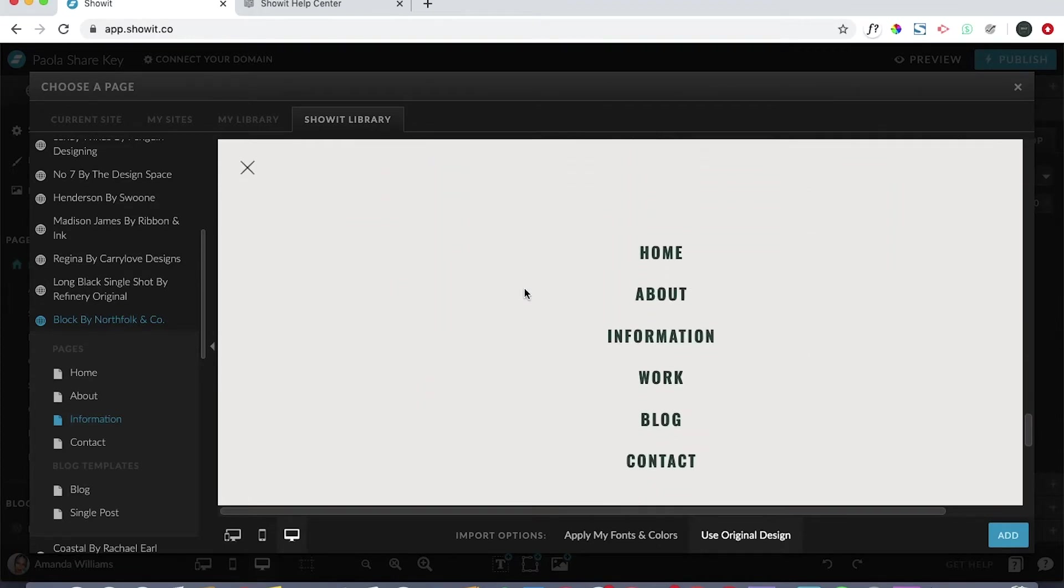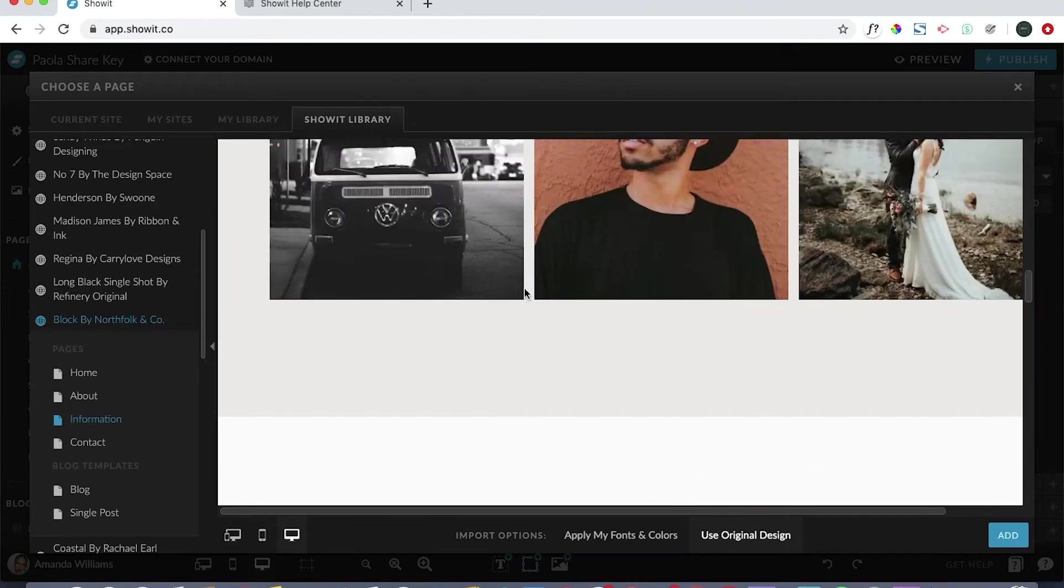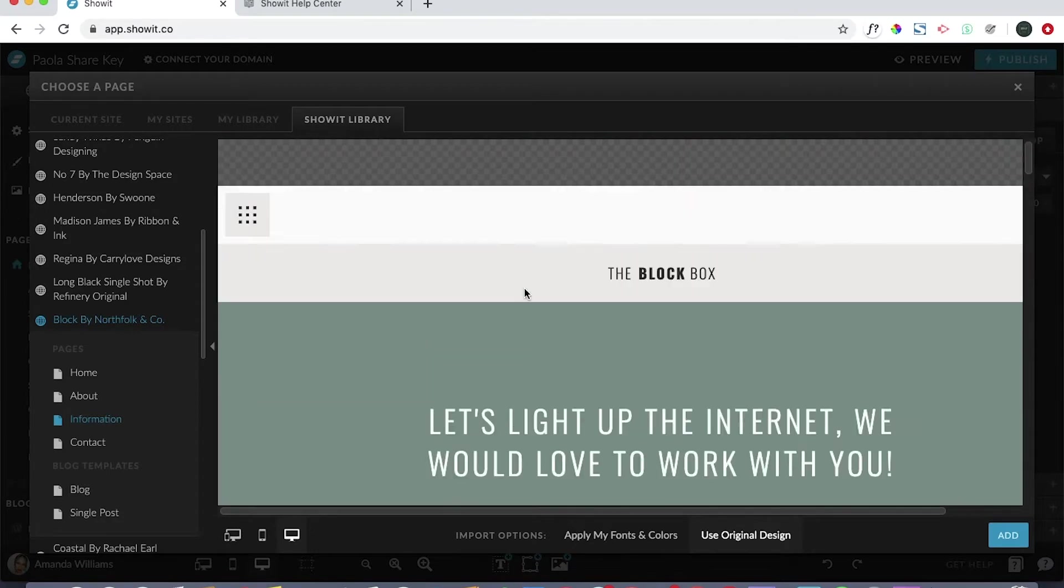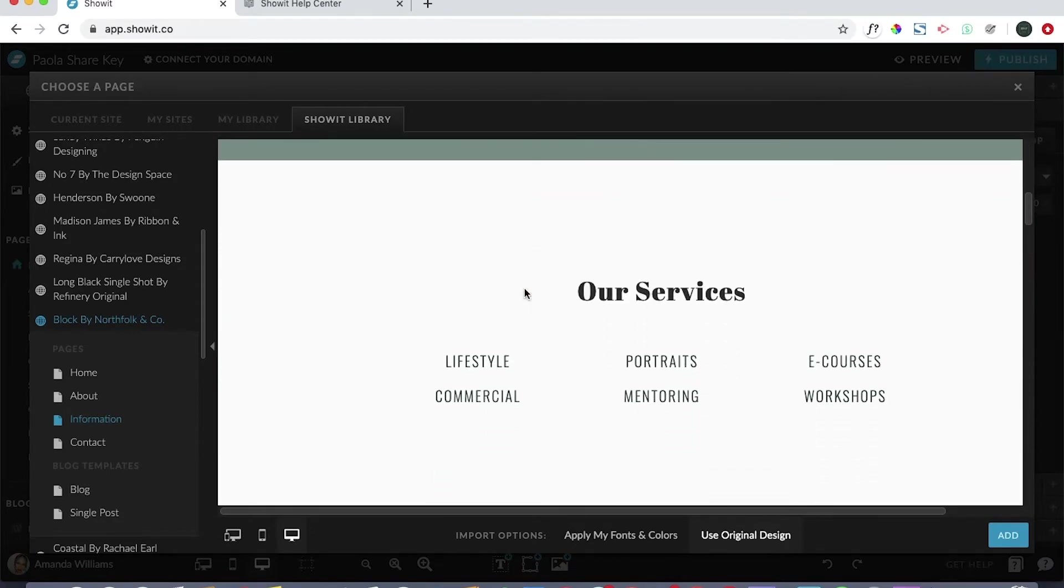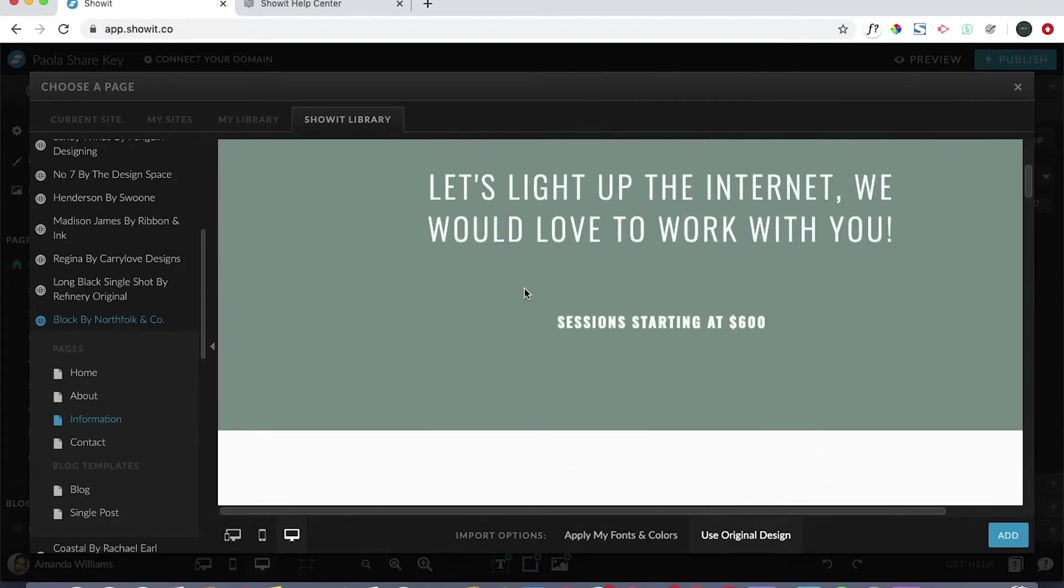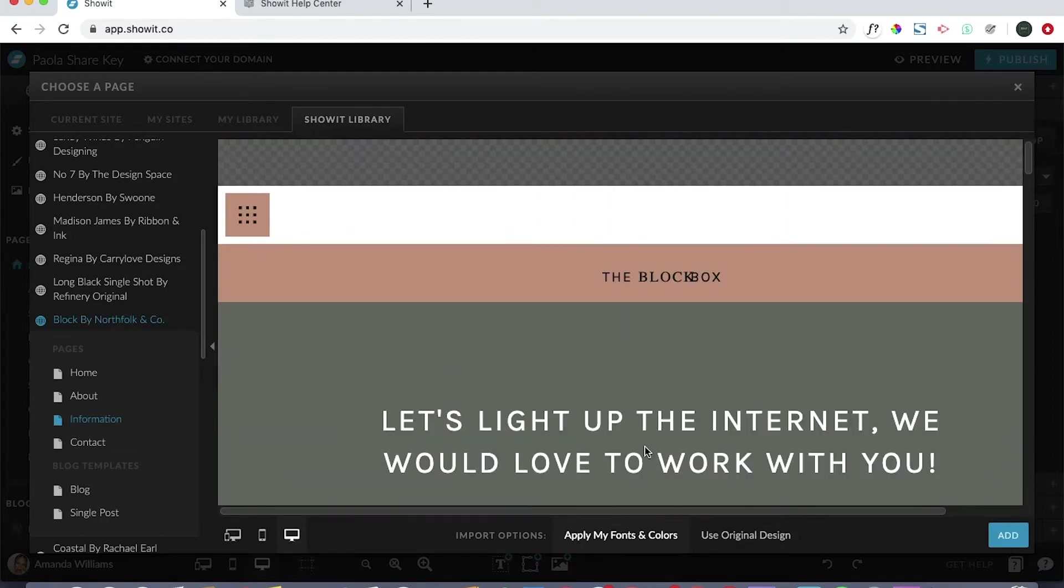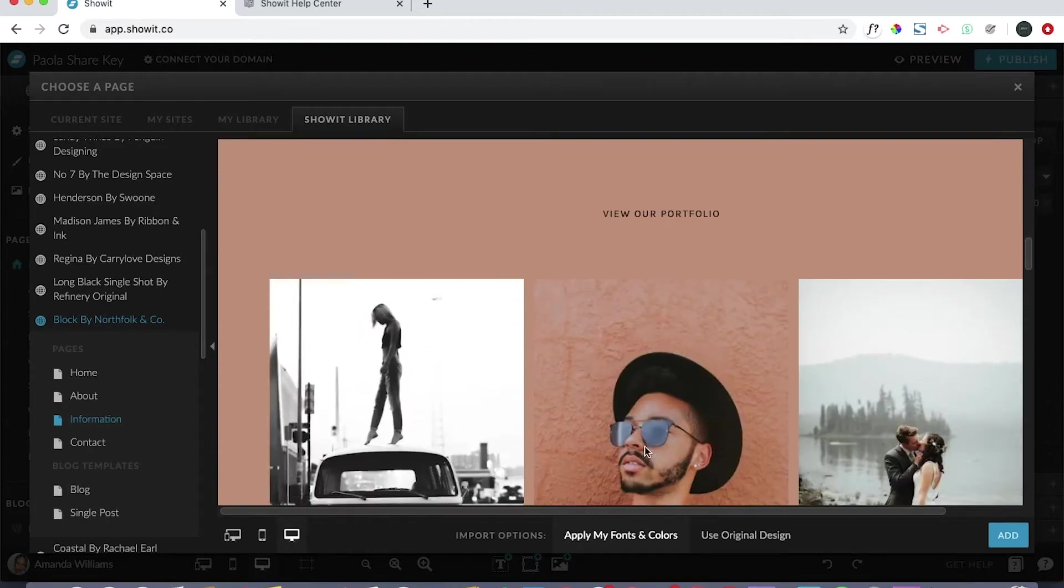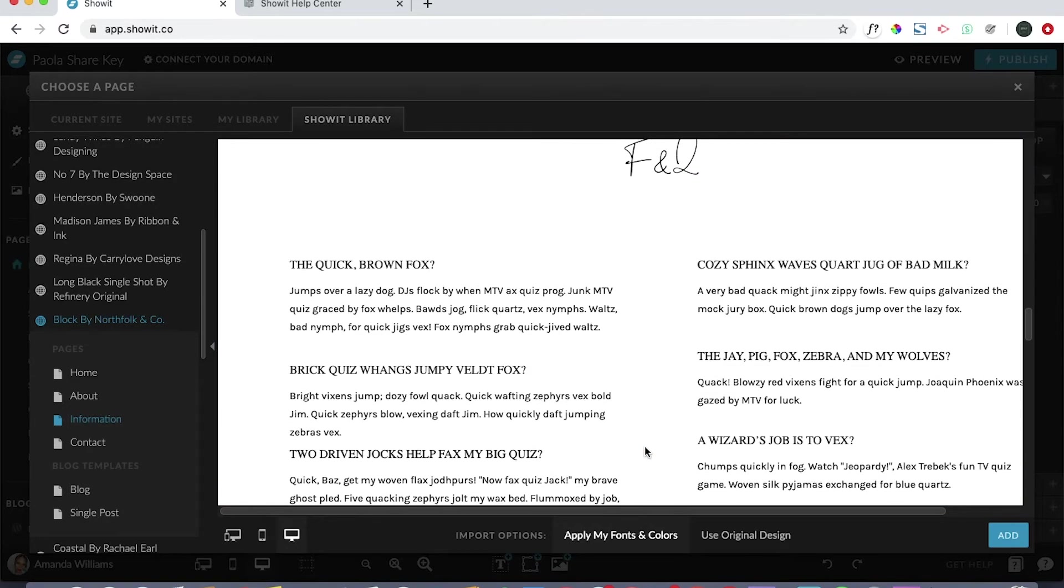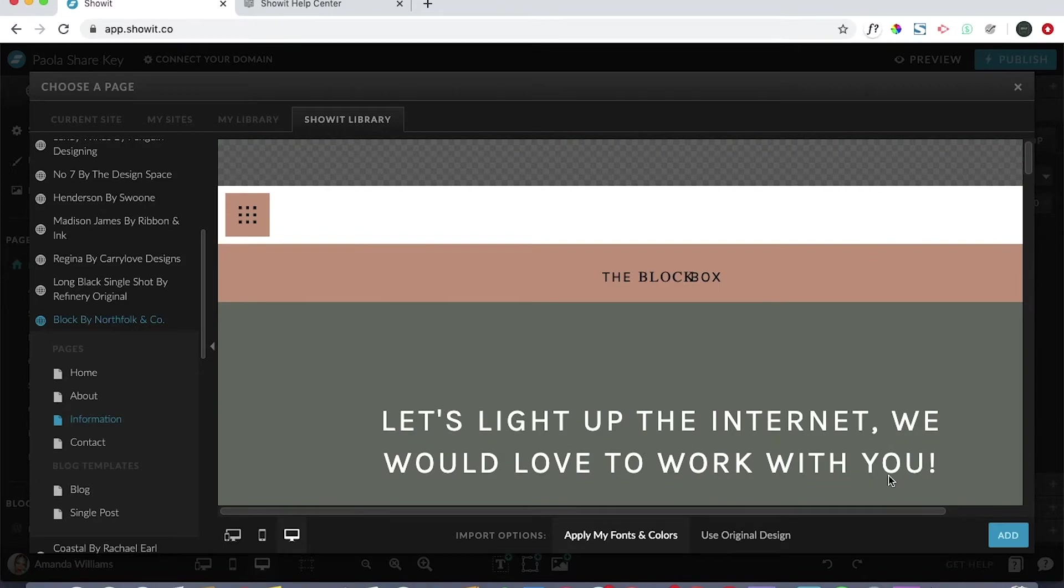I have a services tab and I have a portfolio tab, but looks like this is kind of conjoining the two and you can actually use this and turn it into any other page that you'd like. If you find a page here that you kind of want to add or if you like the design of it, you can simply click apply my fonts and colors here at the bottom. You still will have to make edits, it's not going to be perfect, but it does kind of help you along.